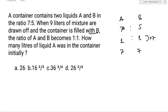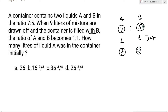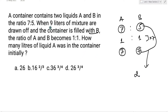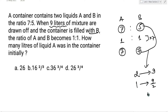Now, A की quantity same है — यहां पे 7 unit था तो यहां पे भी 7 unit है। B के ratio में कितने का change आया है? B initially 5 था और बाद में हो गया है 7 — तो इसमें 2 का change है। और 2 के change के लिए responsible कौन है? वो responsible है 9 liters of mixture, जिसको आपने B से replace किया था। तो 2 unit responsible है 9 liters के लिए, तो 1 unit का value हो जाएगा 9/2 = 4.5।